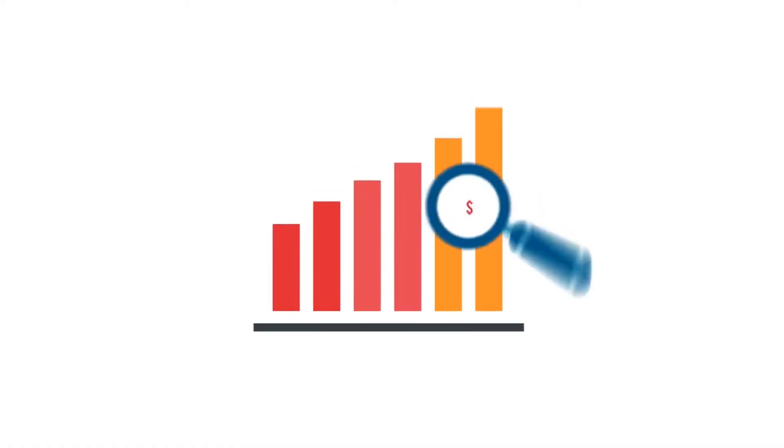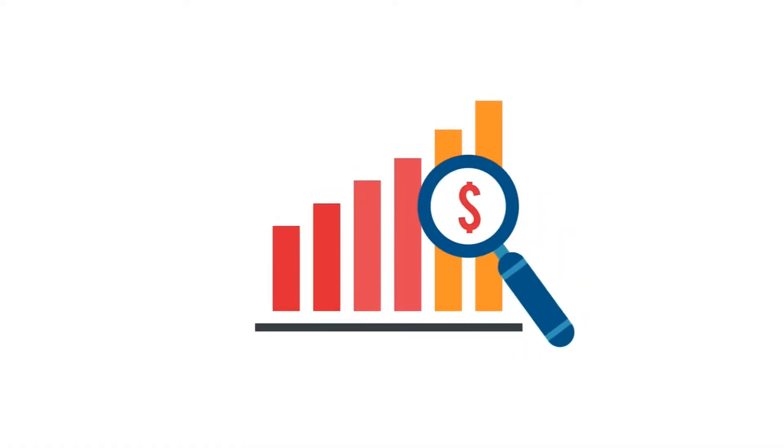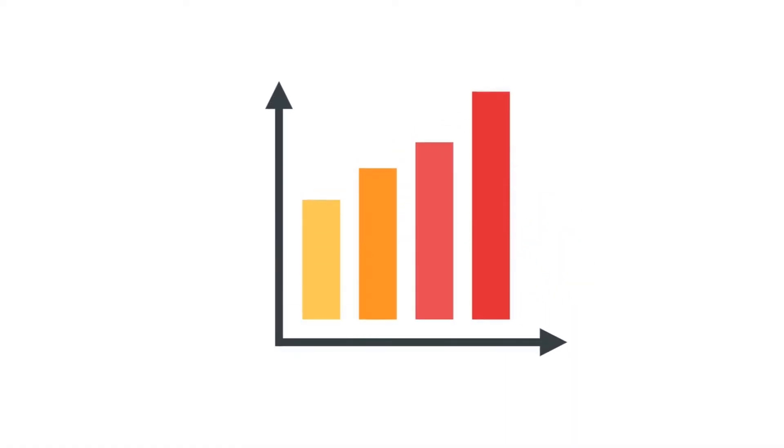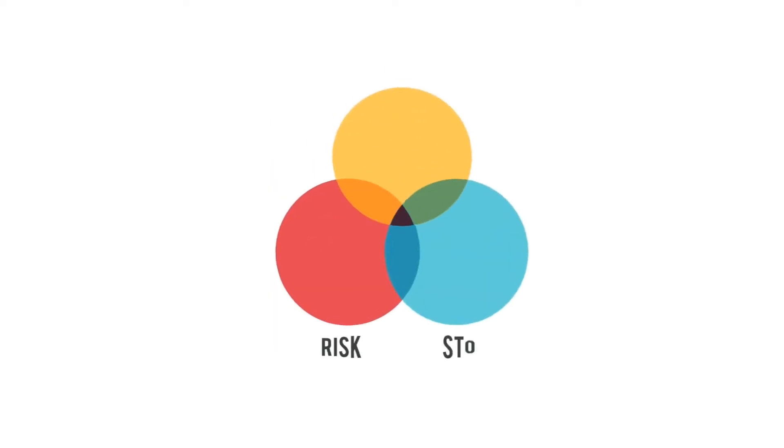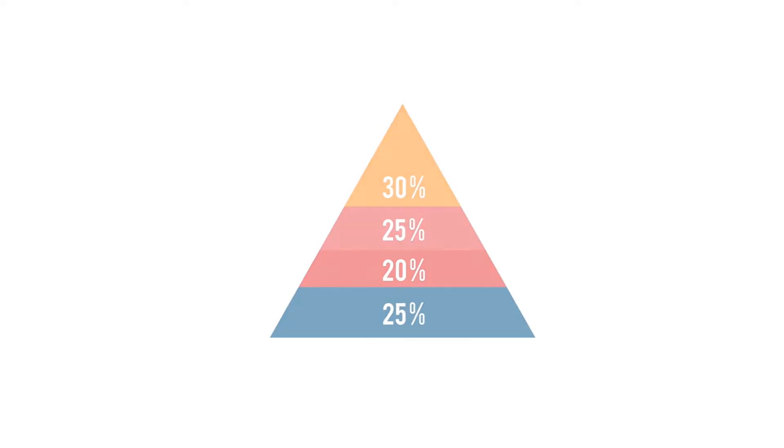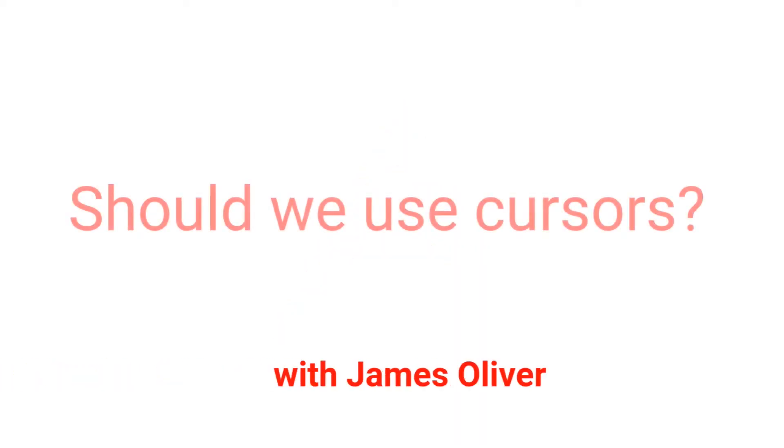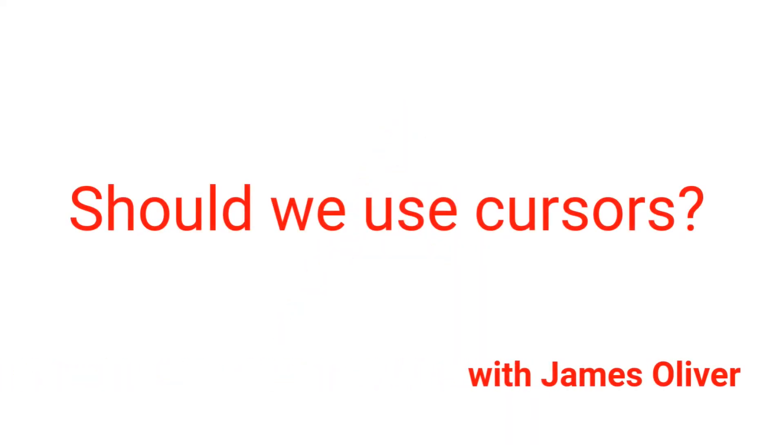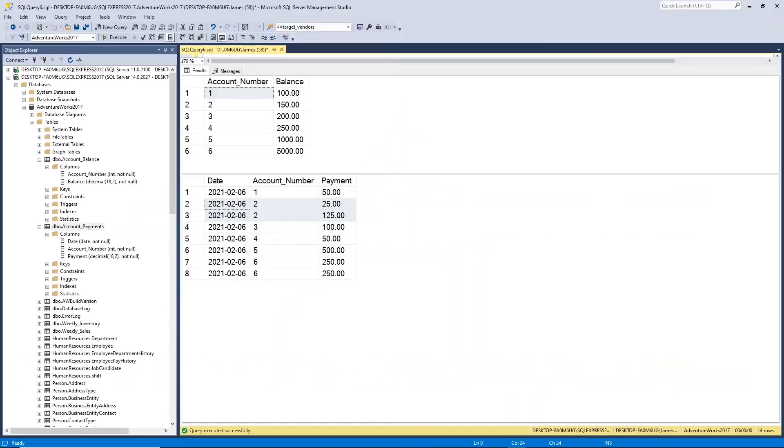Should we use cursors, or should we not use cursors? It's a really good question. So cursors, when should you use them?